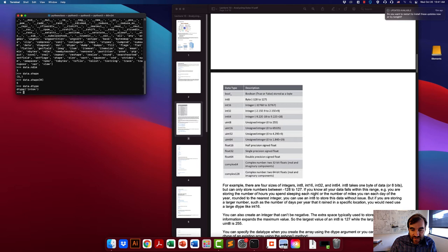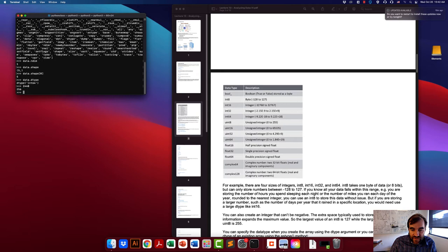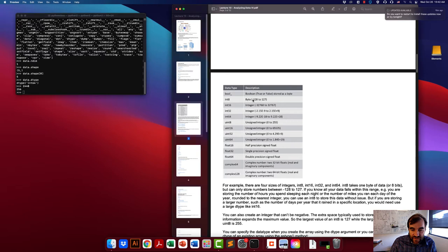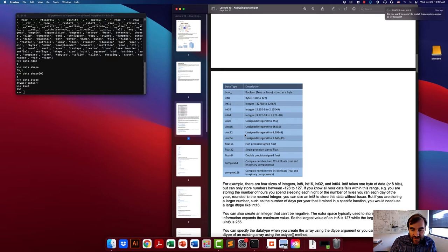Each bit provides two options (0 or 1), and int8 has eight bits, giving a total of 256 possible values. Counting the integers from -128 to 127, there are exactly 256 values. So whatever your data is, you need to make sure your data type can handle its range. The largest integer class, int64, can handle an enormous range — approximately -9.22e18 to 9.22e18.